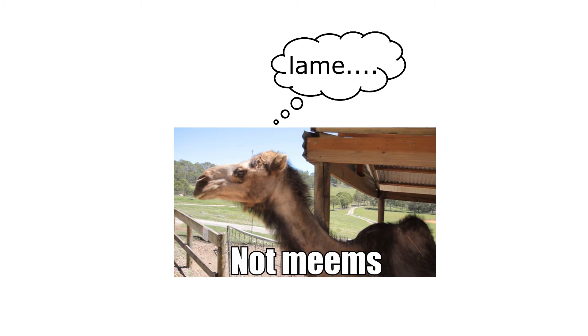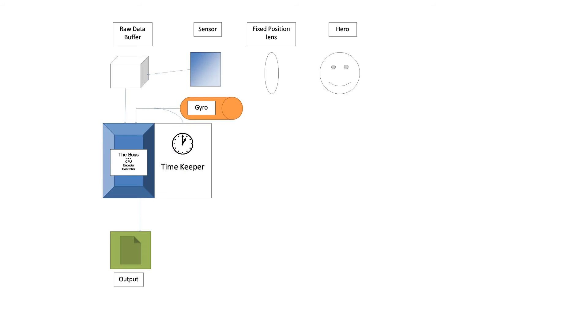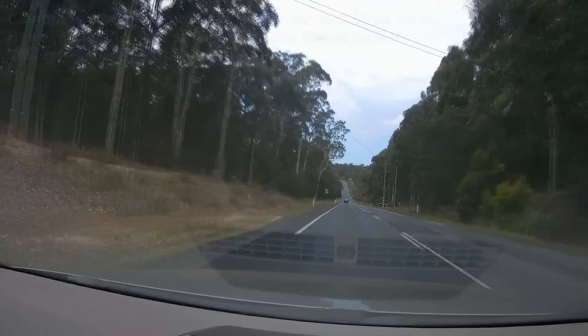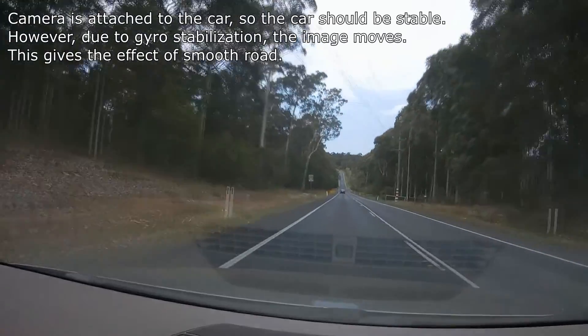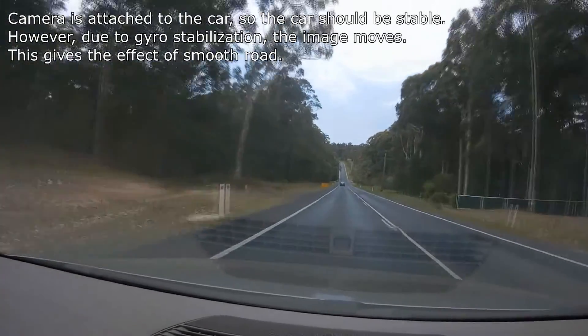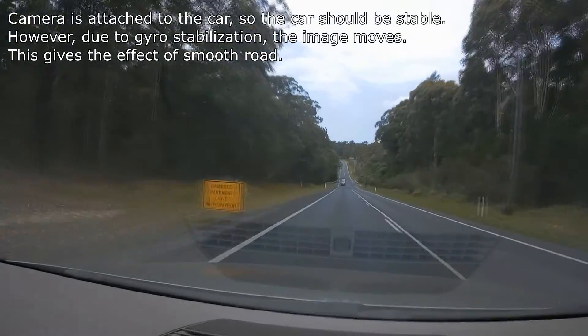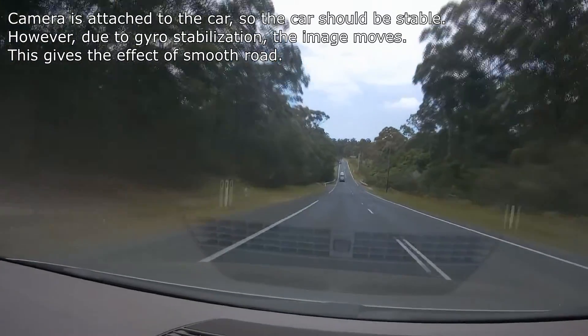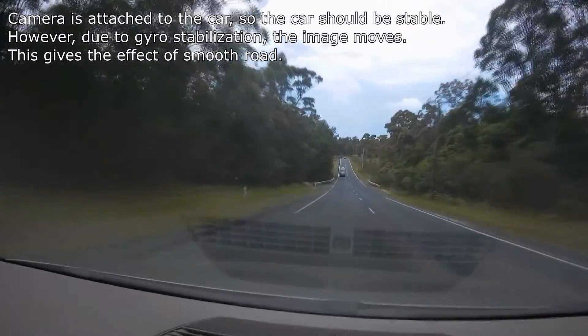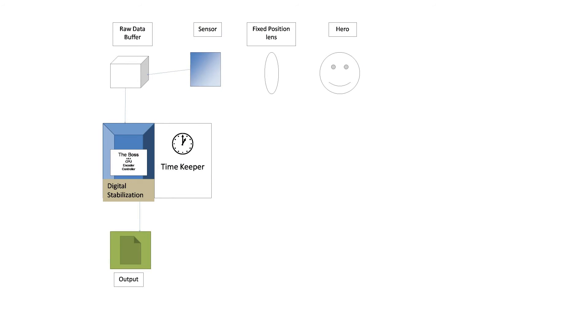Coming back to the camera, these miniature gyros tell the CPU how much the camera moved, and the CPU adjusts the frames accordingly, giving us a stabilized video.